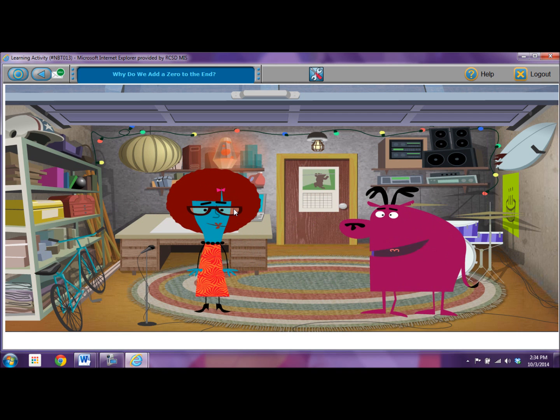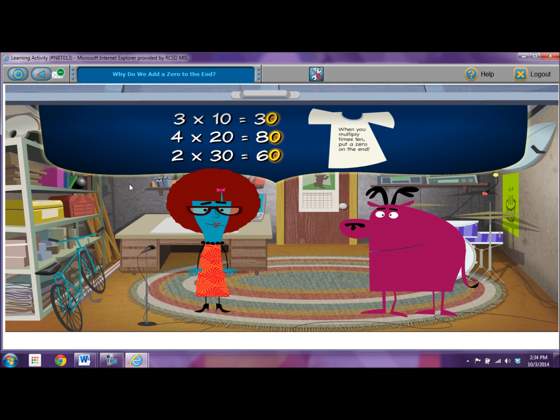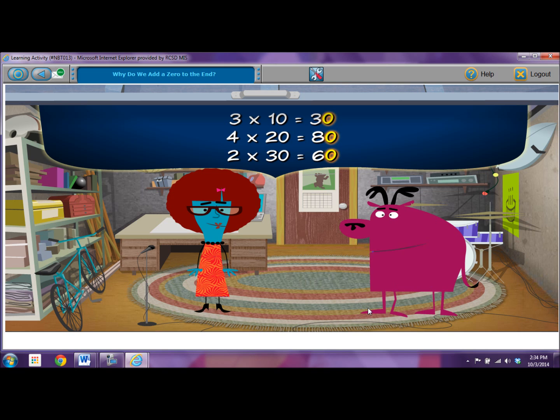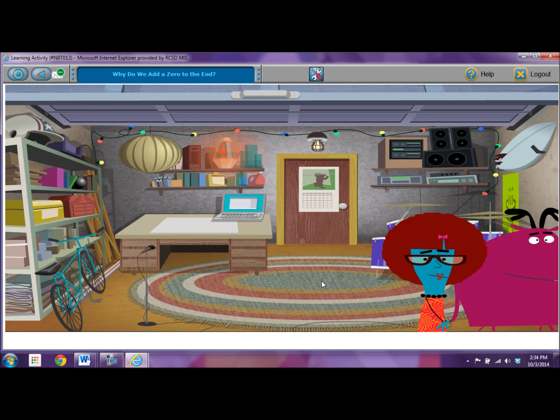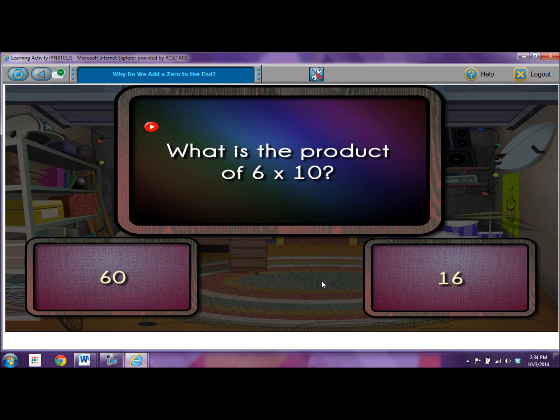Hey Rita, here's something to blow your mind. When you multiply a number by ten or a multiple of ten, there's always a zero at the end of the product. I know JT. Remember that t-shirt I have that says when you multiply times ten put a zero on the end? Oh yeah, but why is there always a zero there? I must know. But why don't we get started with a question? You know, to warm up the old noggin. So what is the product of six times ten?